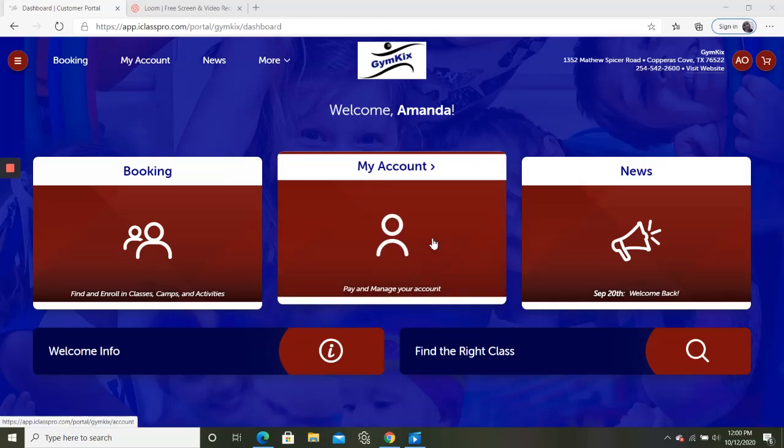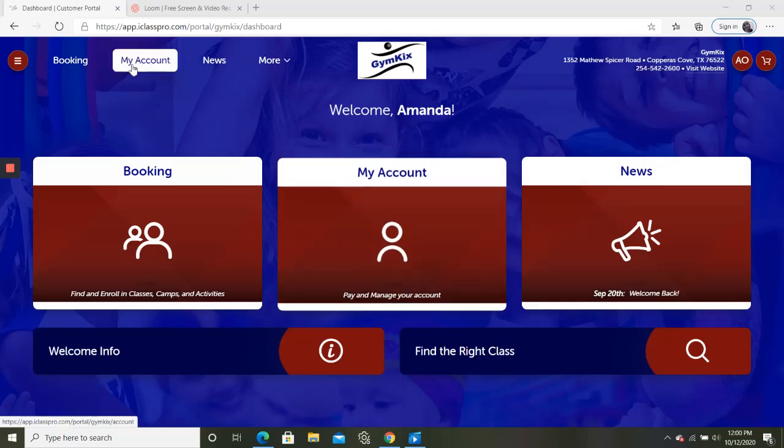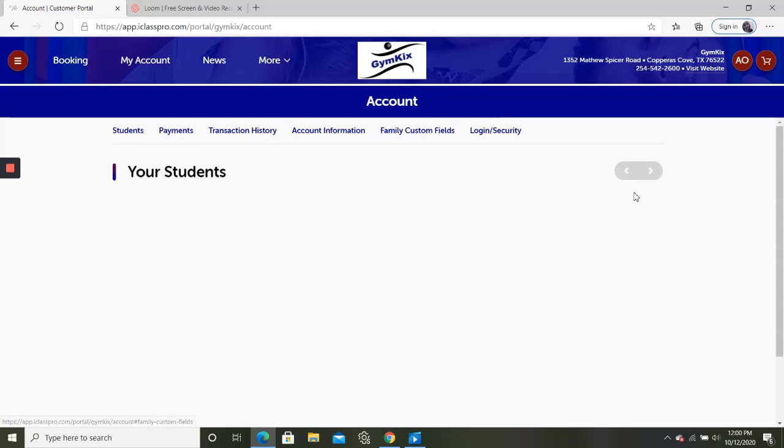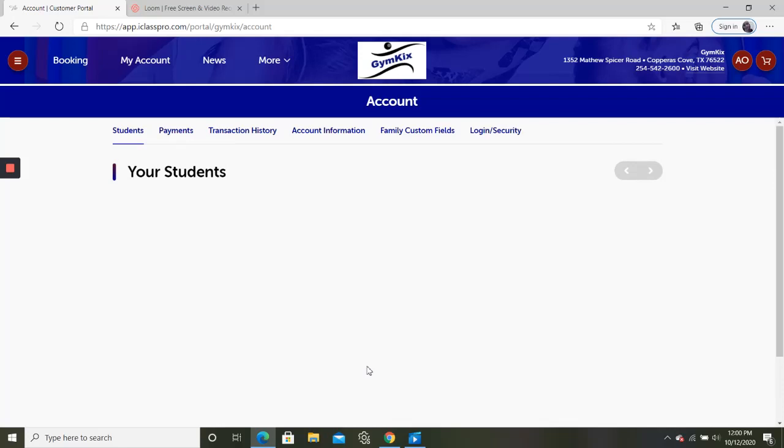You're going to want to click My Account. You can click here or you can click it up here. And you're going to go over to the Payments tab. You can also just scroll down on this screen when it loads.